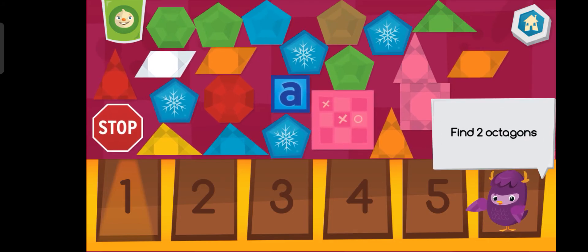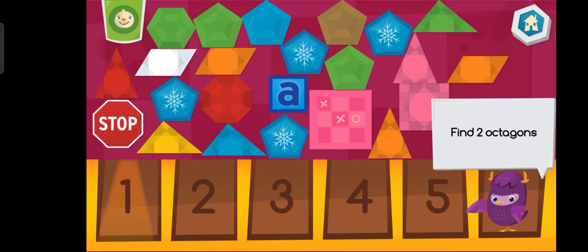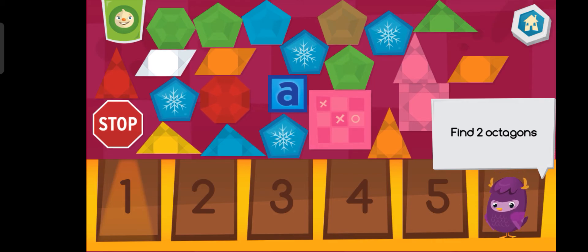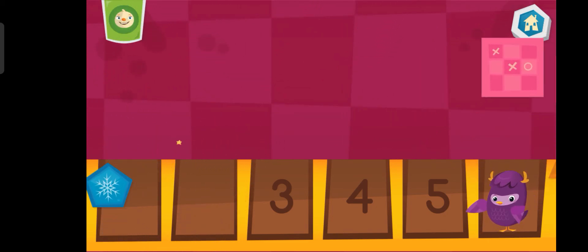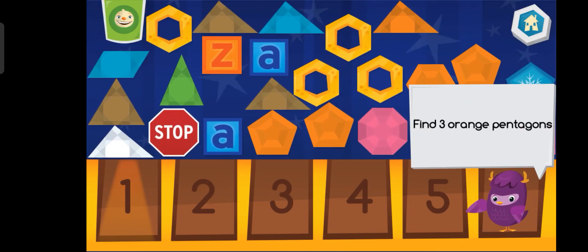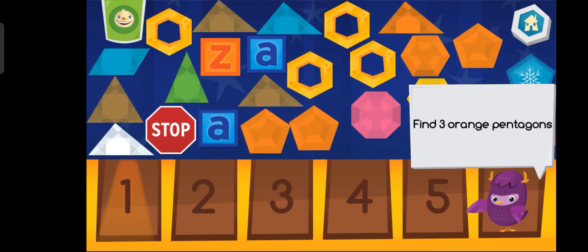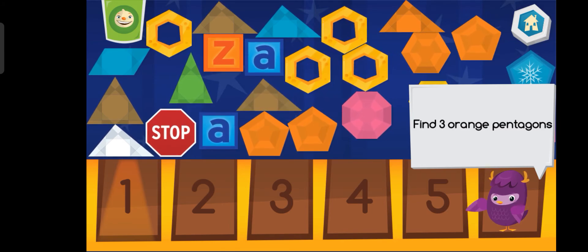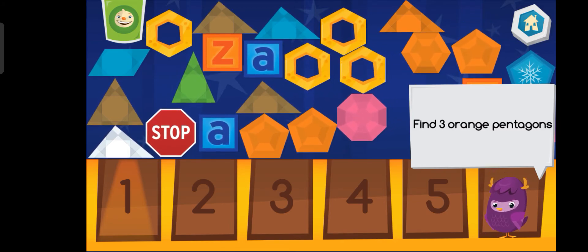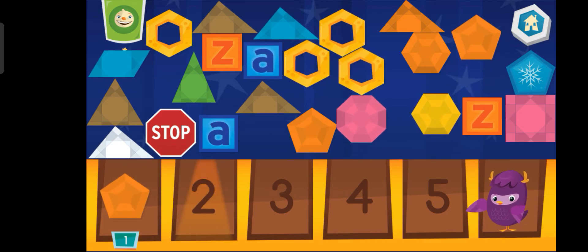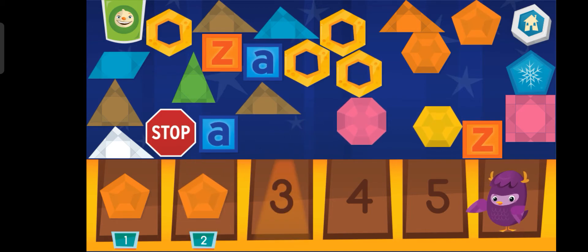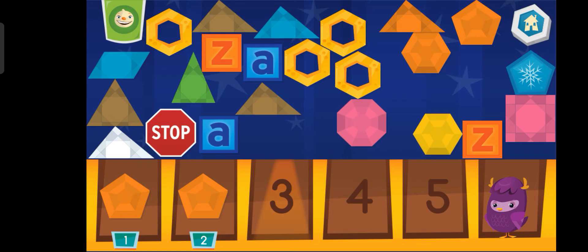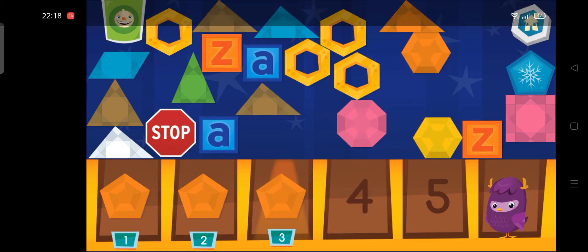We are looking for two octagons. One. You're doing great! Two. Help me find three orange pentagons. One. Two. Three.